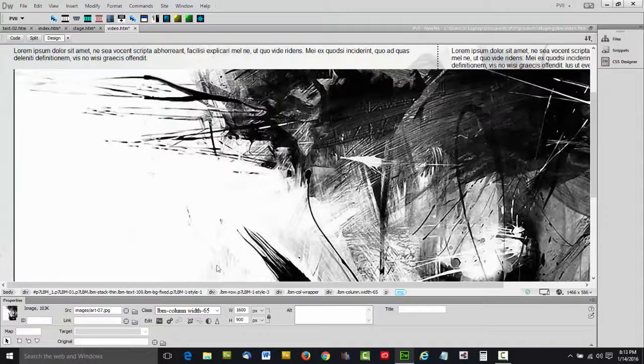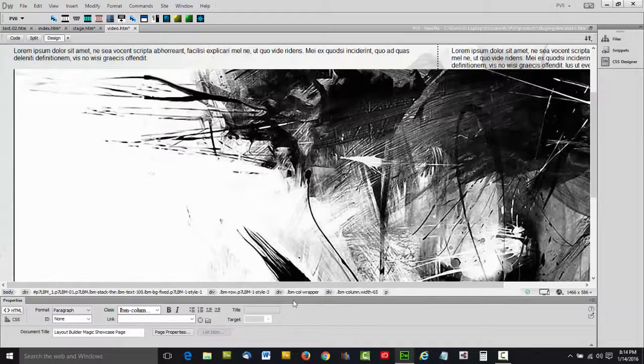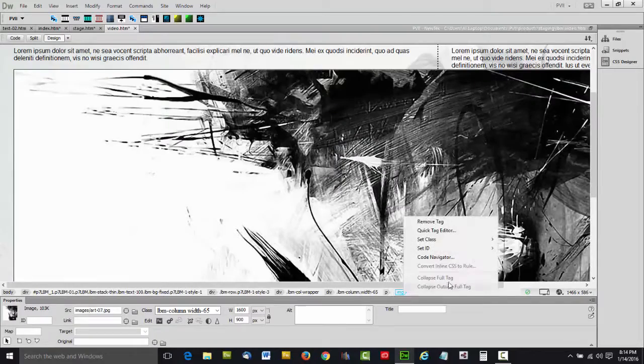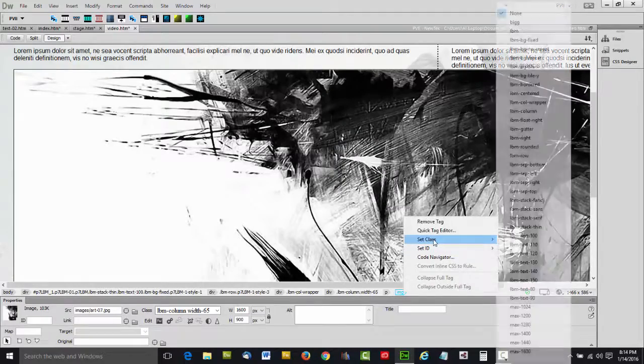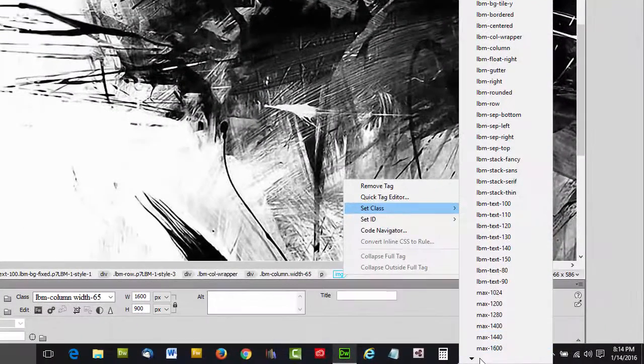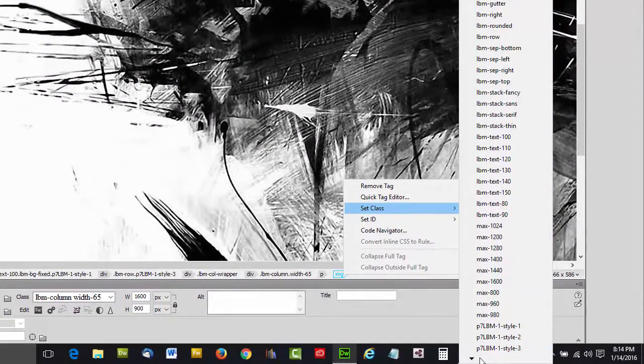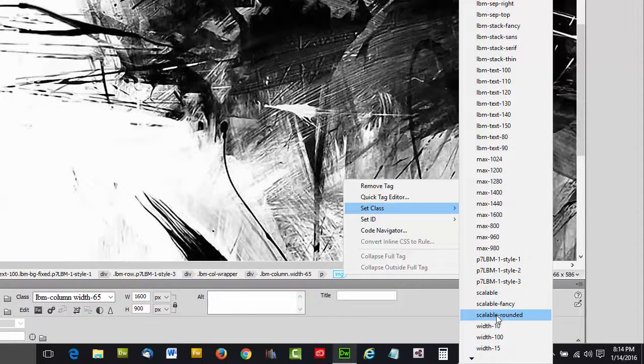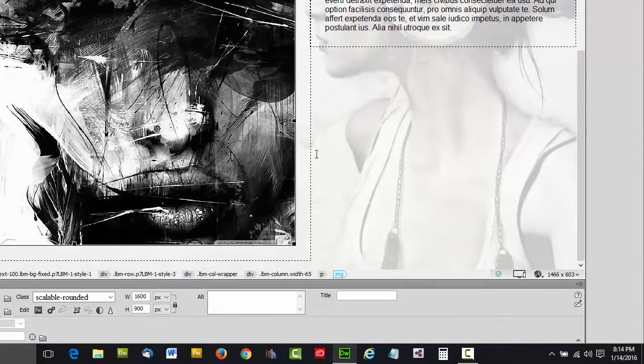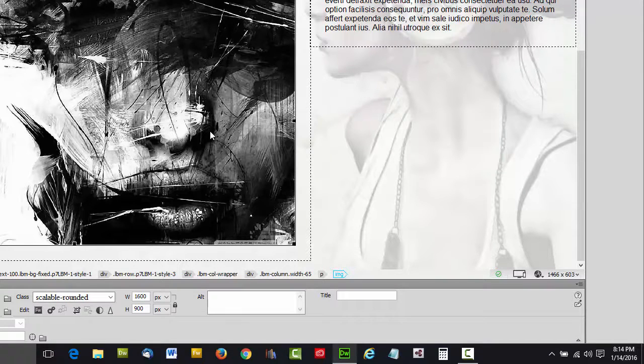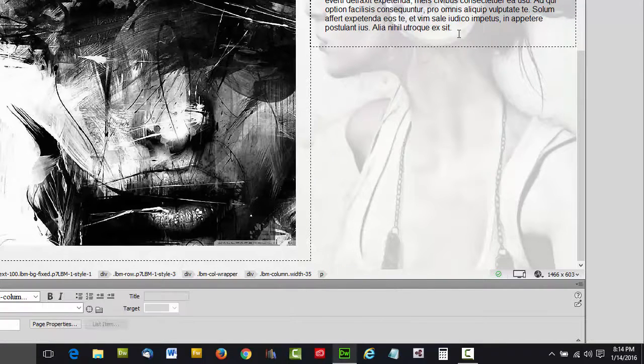So we're going to select it, and then we're going to right click its tag, set class, and we're going to scroll down to scalable rounded. OK. Notice how it pops back into its container. Perfection.